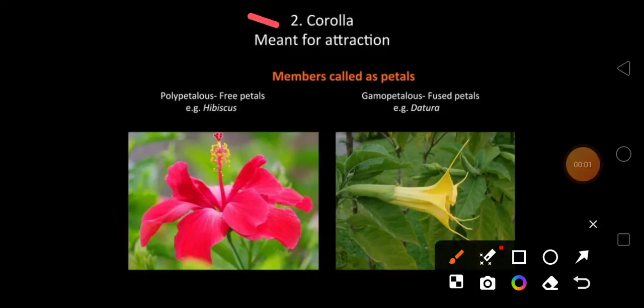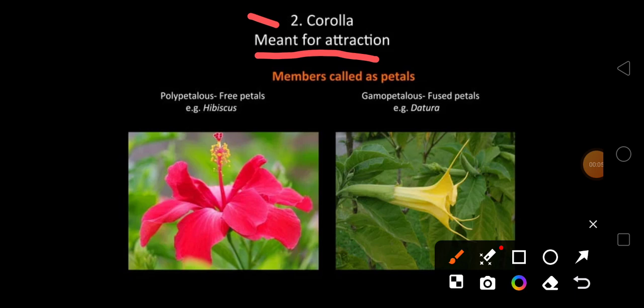Corolla is the second whorl of the flower. It is meant for the attraction of insects for pollination. The members of the corolla are called petals.